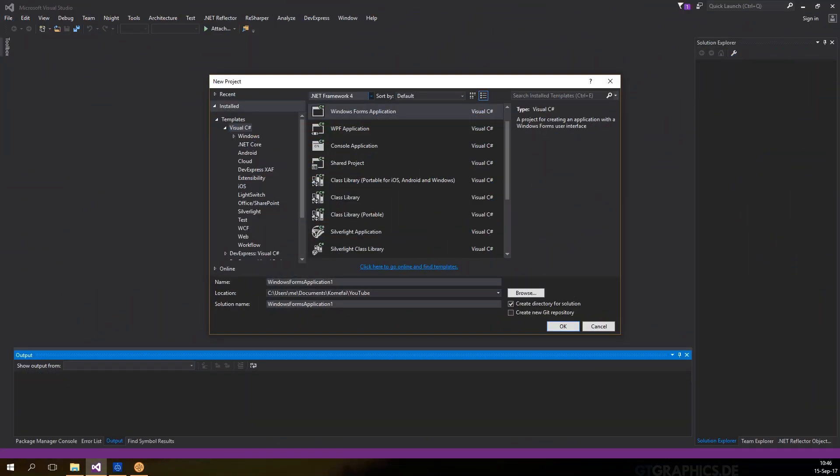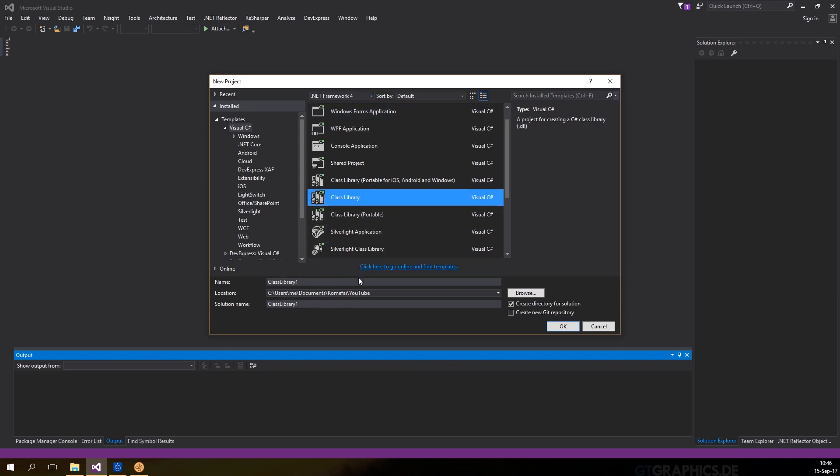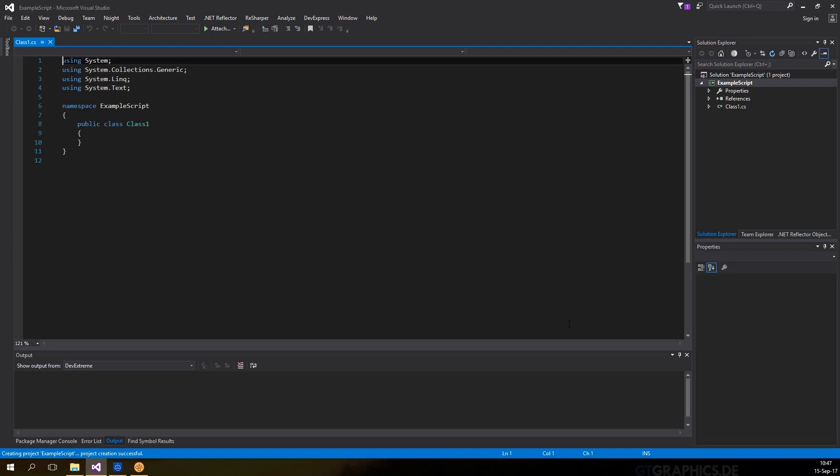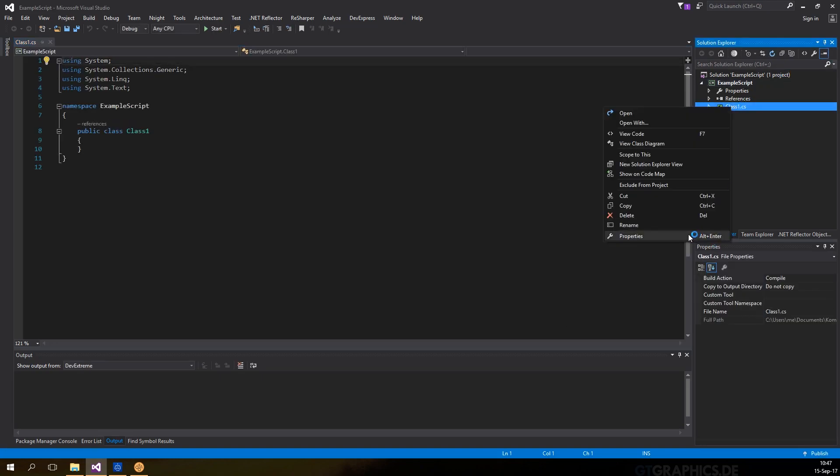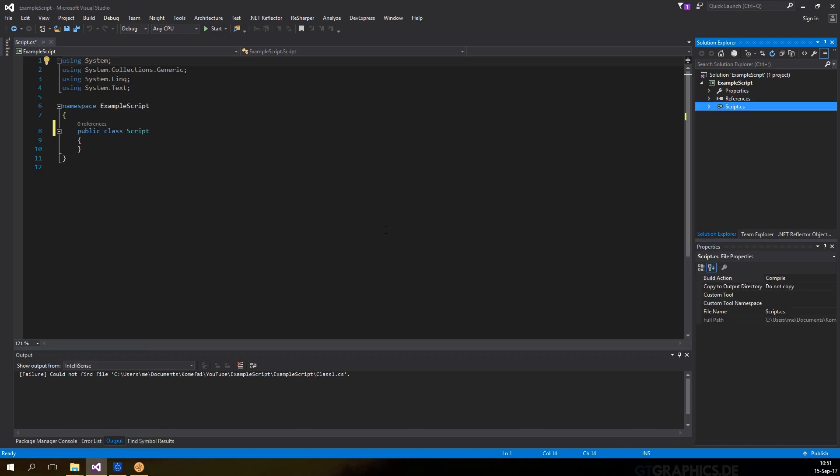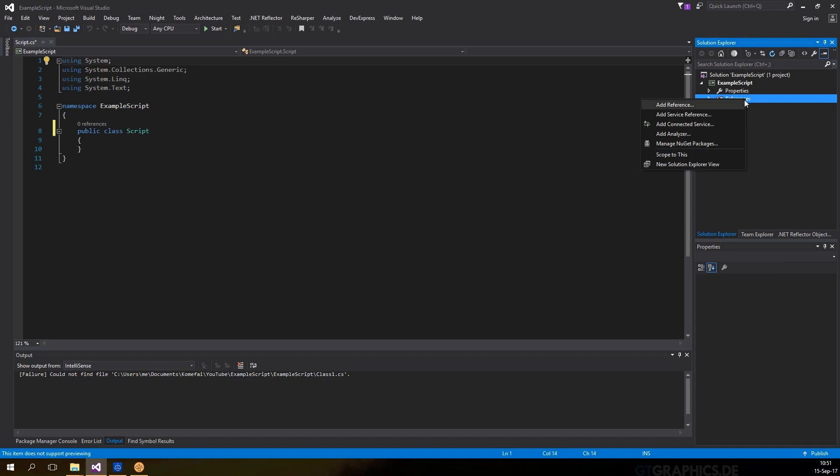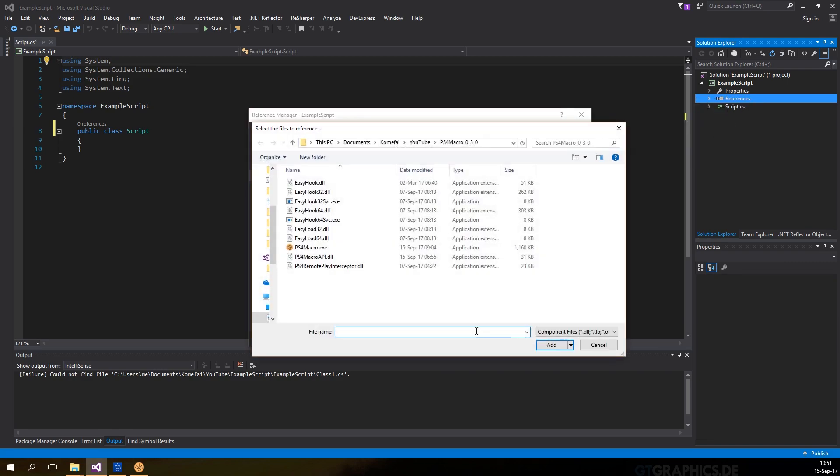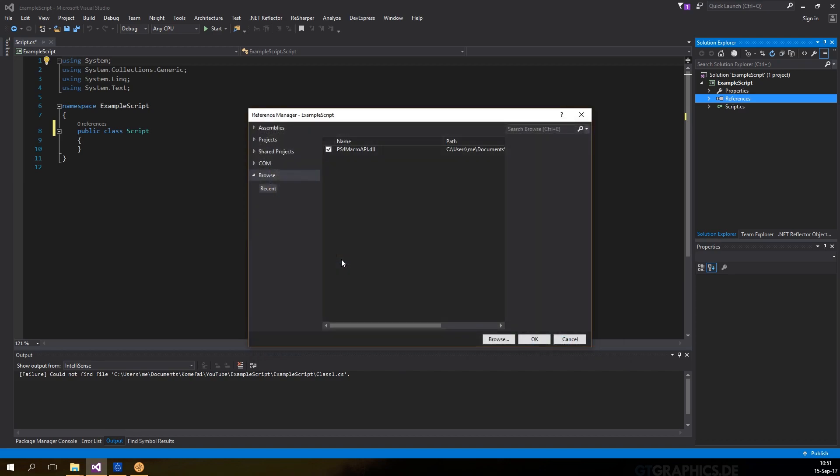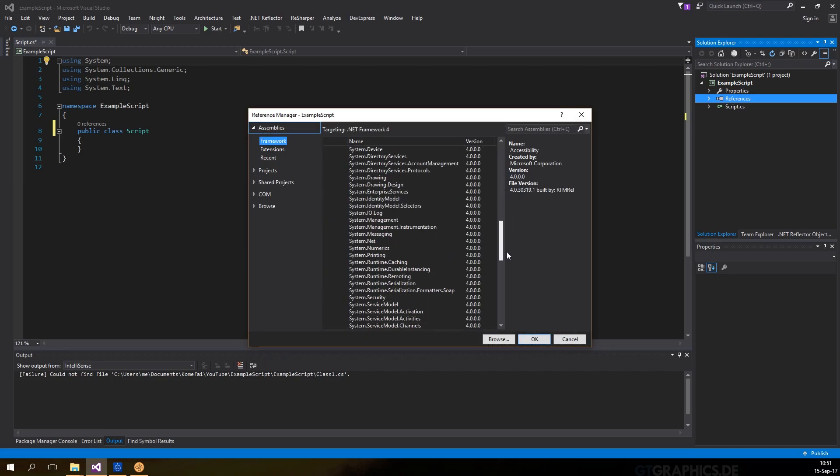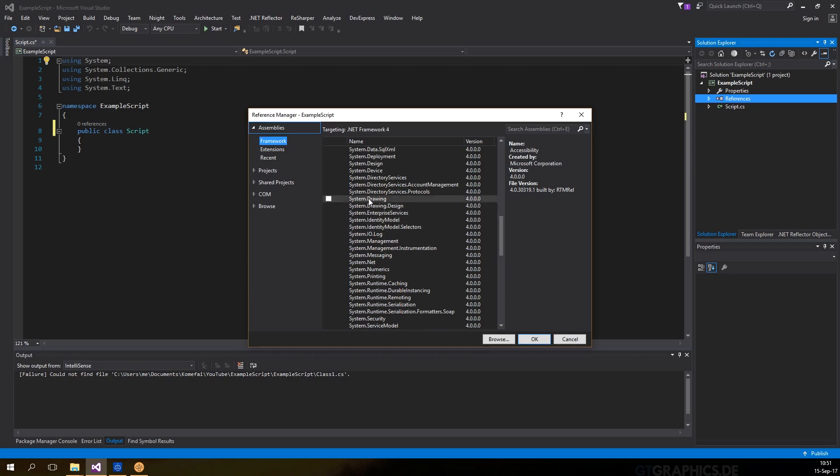Start with Visual Studio and create a new class library project and give it a name. I'm going to rename the class to script, but you can name it whatever you like. Then we'll go to add some references. Click on browse and select PS4 Macro API dot DLL from the PS4 Macro folder. We also need to select system dot drawing because we'll be dealing with images.